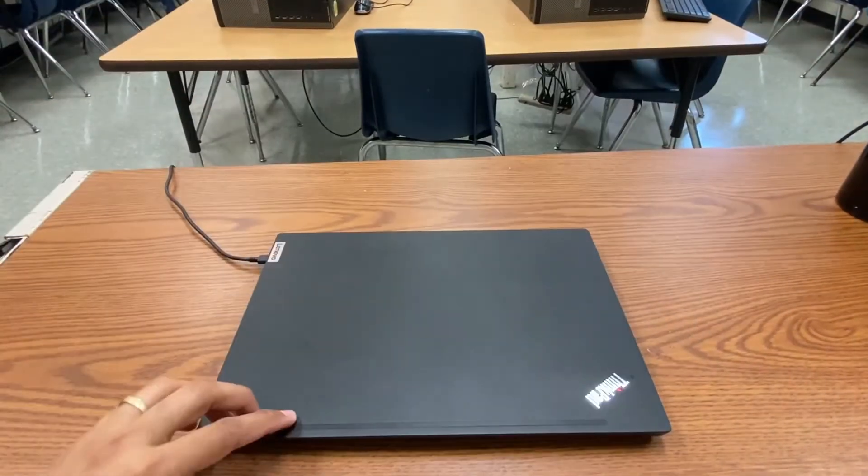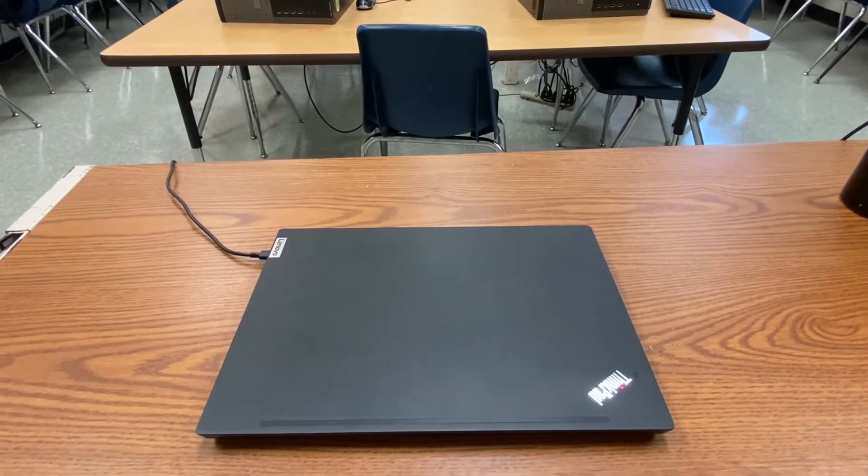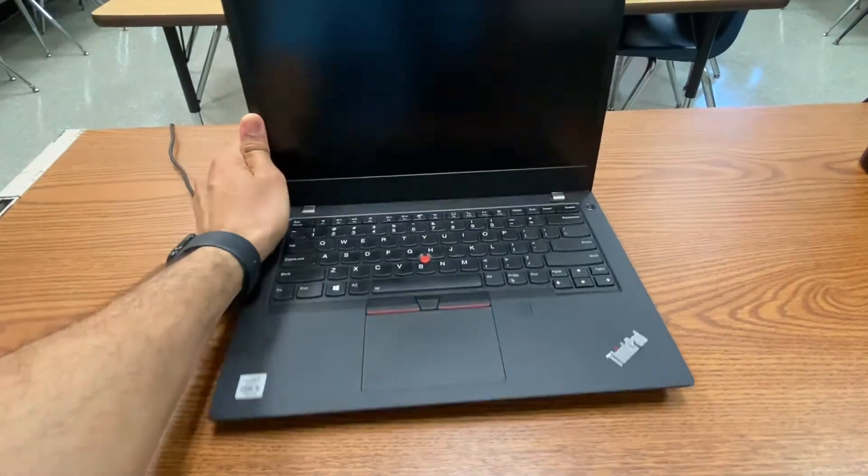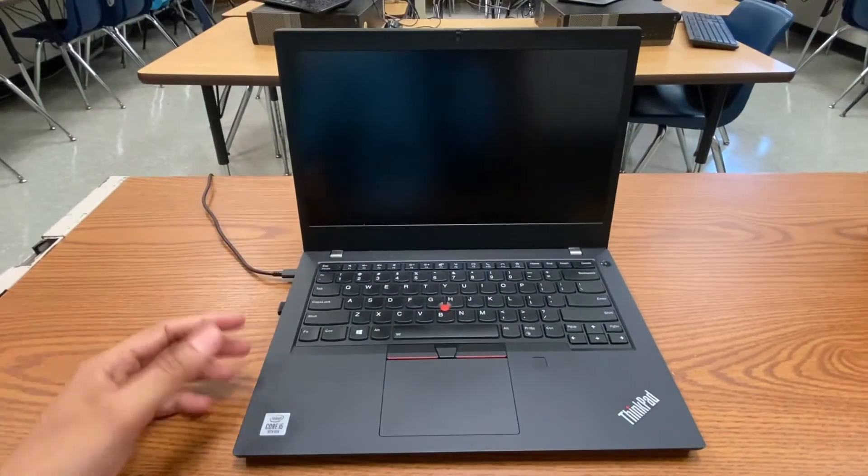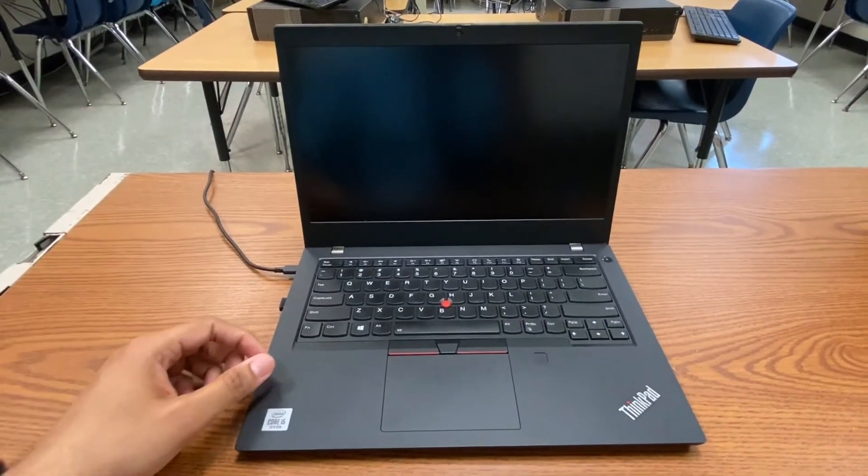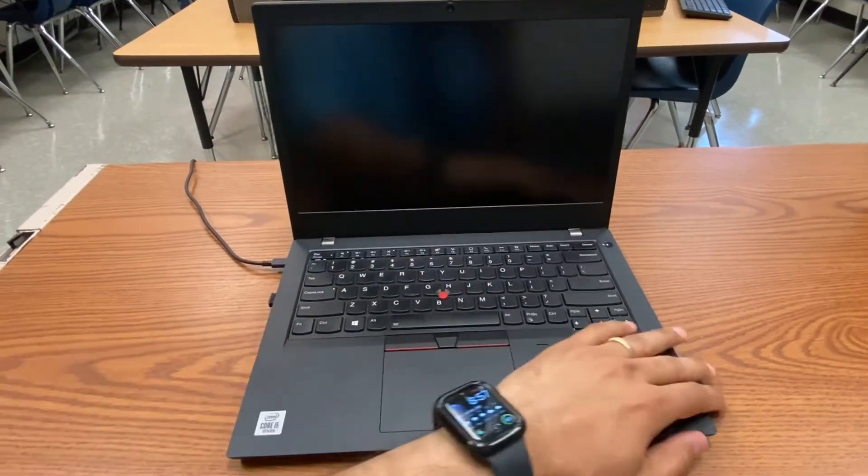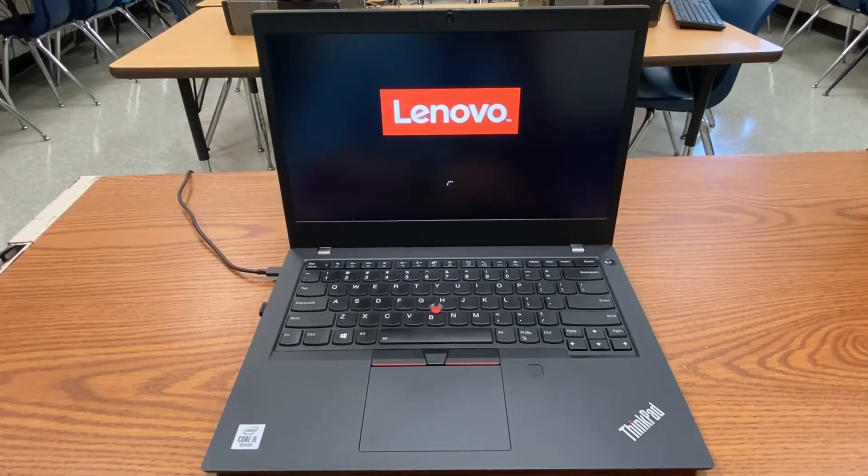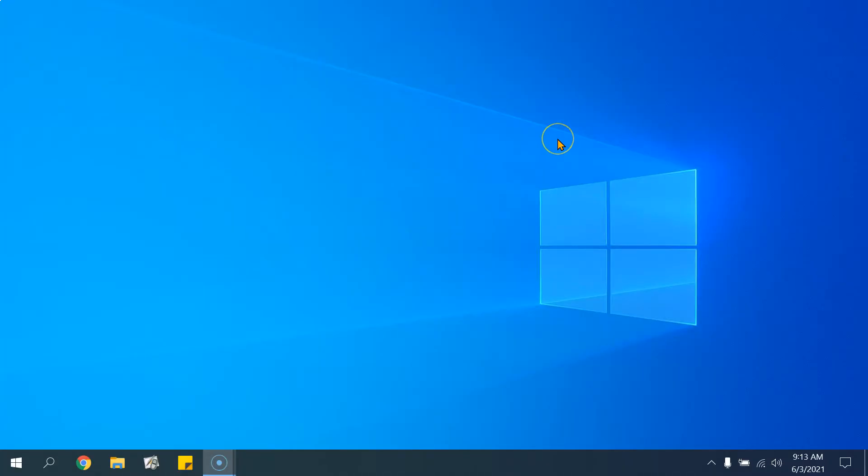Many teachers have reported that when they close their laptops, the computer shuts down completely and then they have to turn it on again every time. There is a quick solution for that.